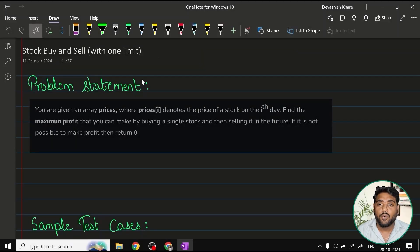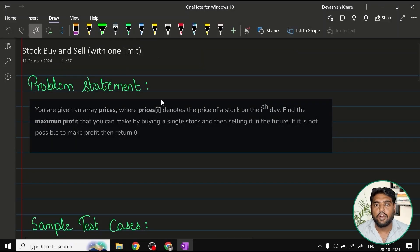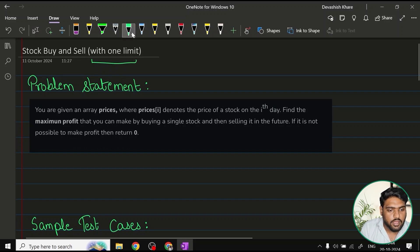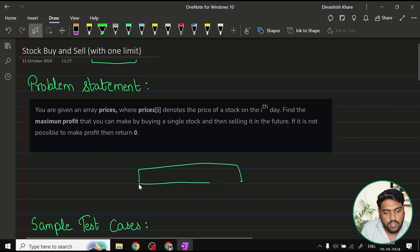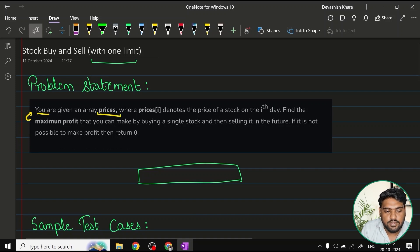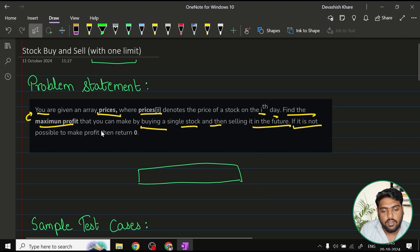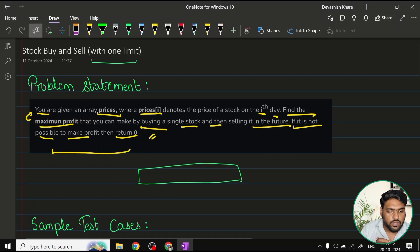Let's start solving the stock buy and sell problem with one transaction limit. This is a variation of the very famous stock buy and sell problem. In this variation, we only have to buy and sell a stock once. One array would be present with stock prices. The problem says: you are given an array 'prices' where prices[i] denotes the price of a stock on the i-th day. Find the maximum profit you can make by buying a single stock and selling it in the future. If it is not possible to make a profit, return zero.